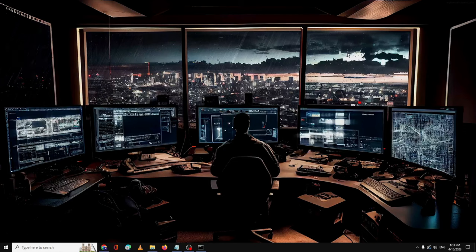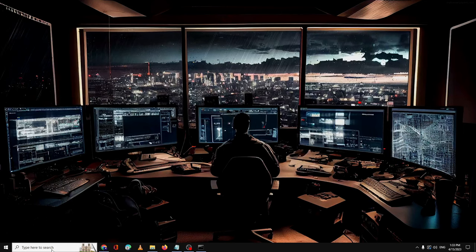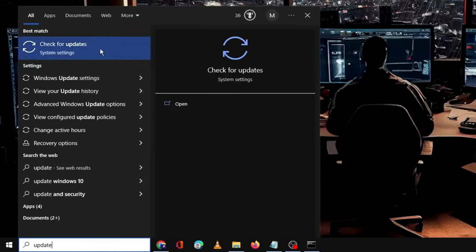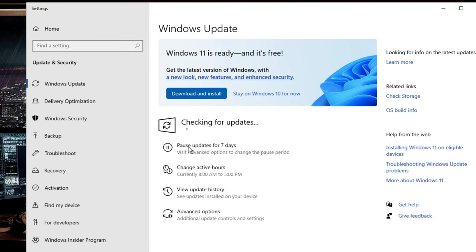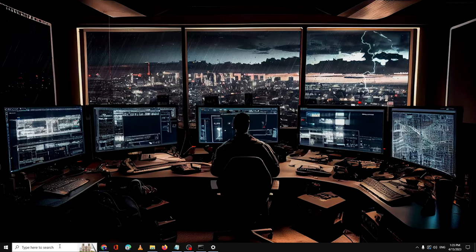Restart your PC and try opening your Xbox application — I'm pretty sure your problem will be fixed. If you still have issues, make sure your Windows is up to date. Click on your Windows search, type 'update', click 'Check for updates', and then click 'Check for updates' again. If any updates are available for Windows 10 or Windows 11, go ahead and install them, then restart and check again.